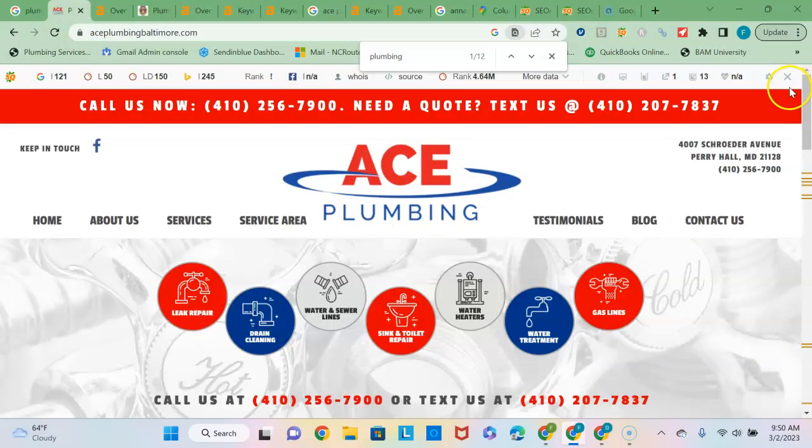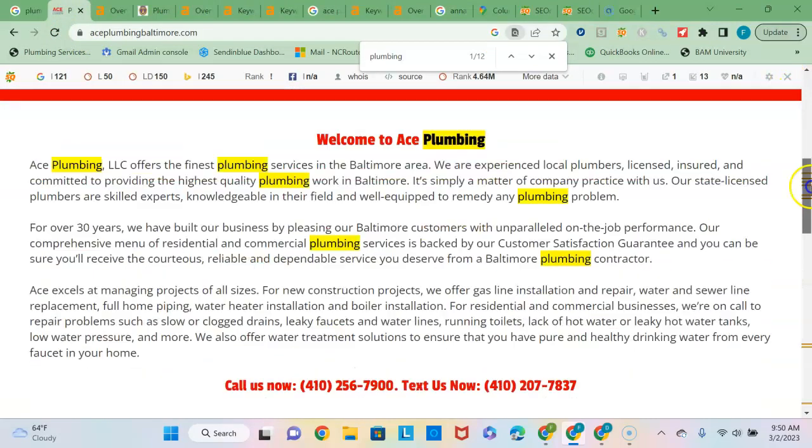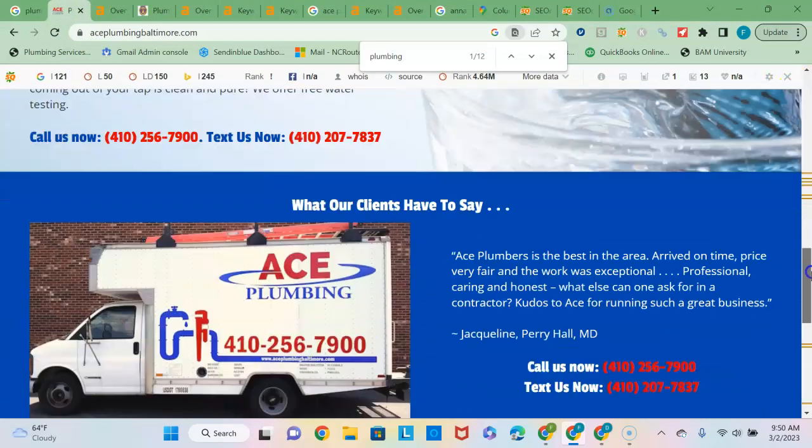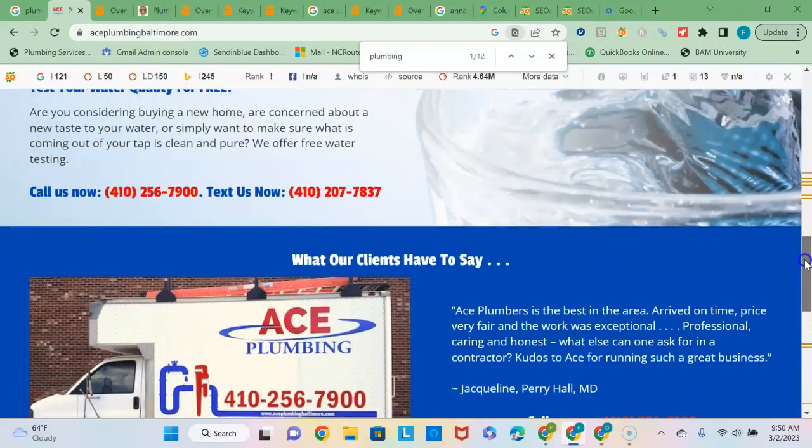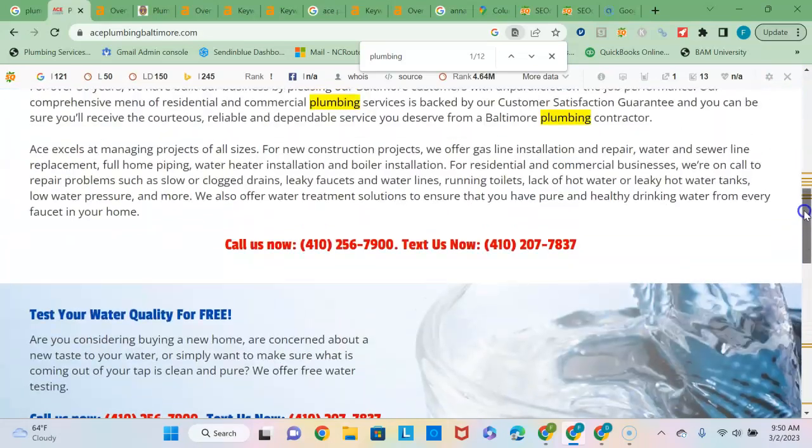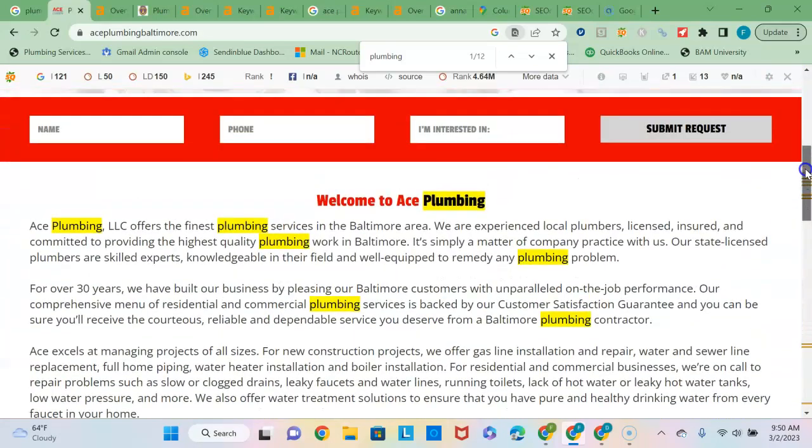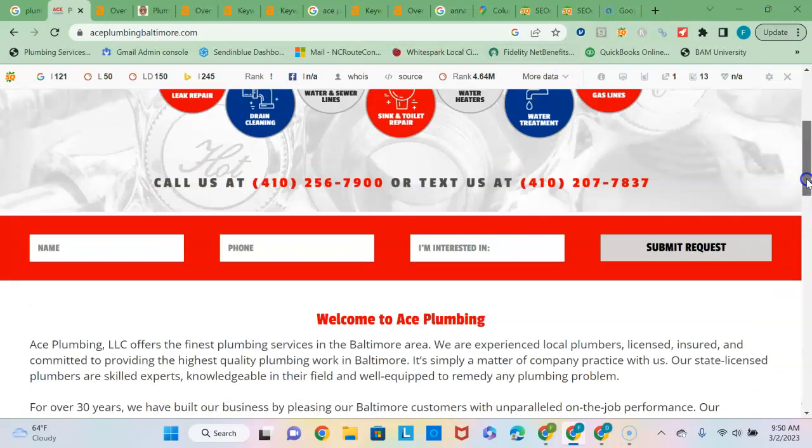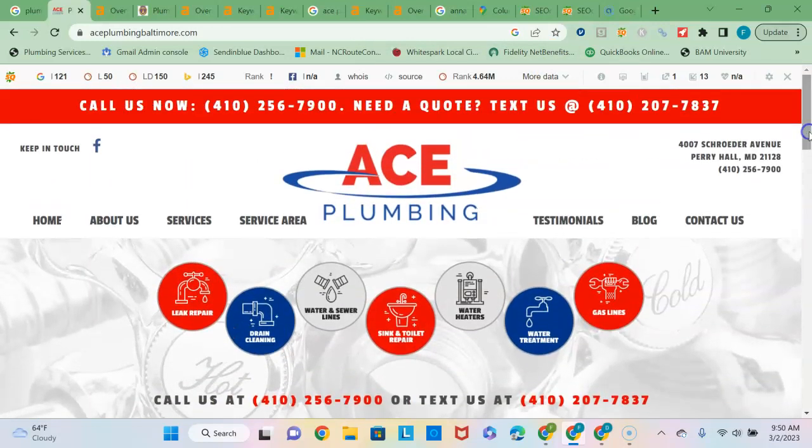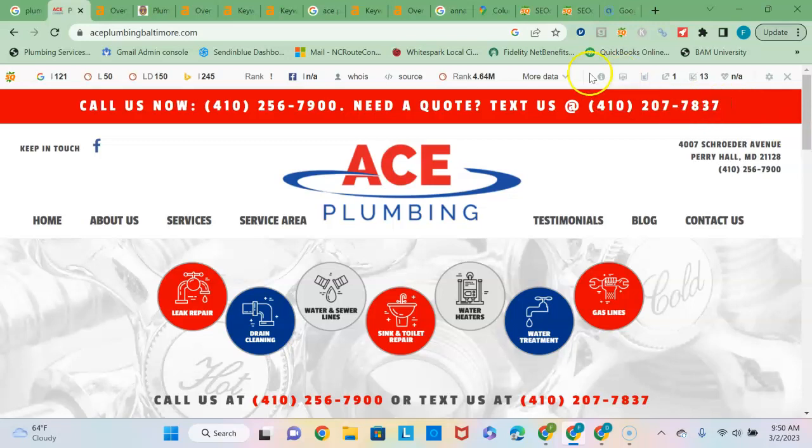So content wise you have some good content on here but you are short of what Google looks for in terms of the number of words per page on the home page. They're looking for 1500 to 2000 for them to consider you an optimized or authoritative site or expert in the niche. Getting to that threshold will definitely help your ranking but you definitely want to beat out the amount of content that your competitor has.